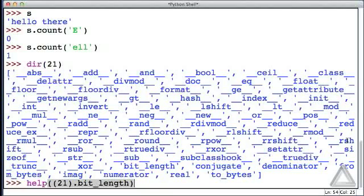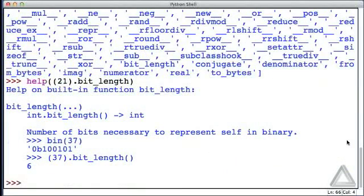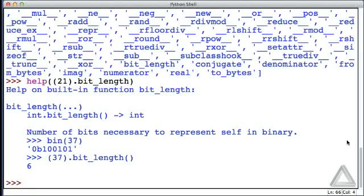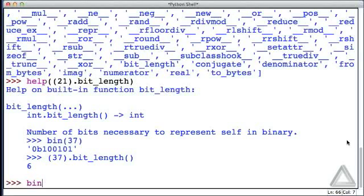Can we get some help on that? Let's try. This says that the bit_length method will return the number of bits necessary to represent self in binary, to represent whatever this number is in binary. This also mentions the bin function. There is a built-in function called bin that will give us the binary representation of an integer.